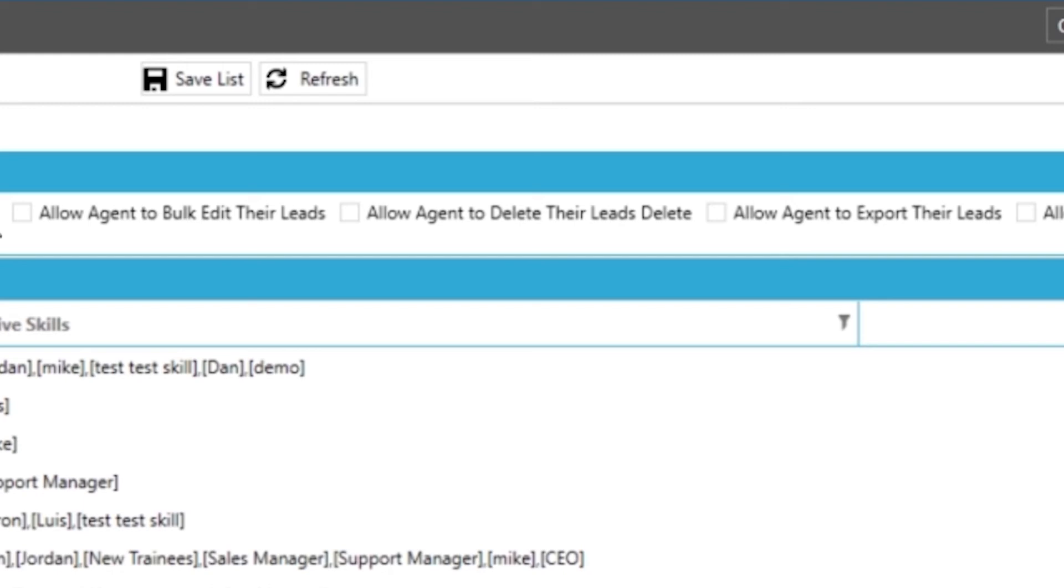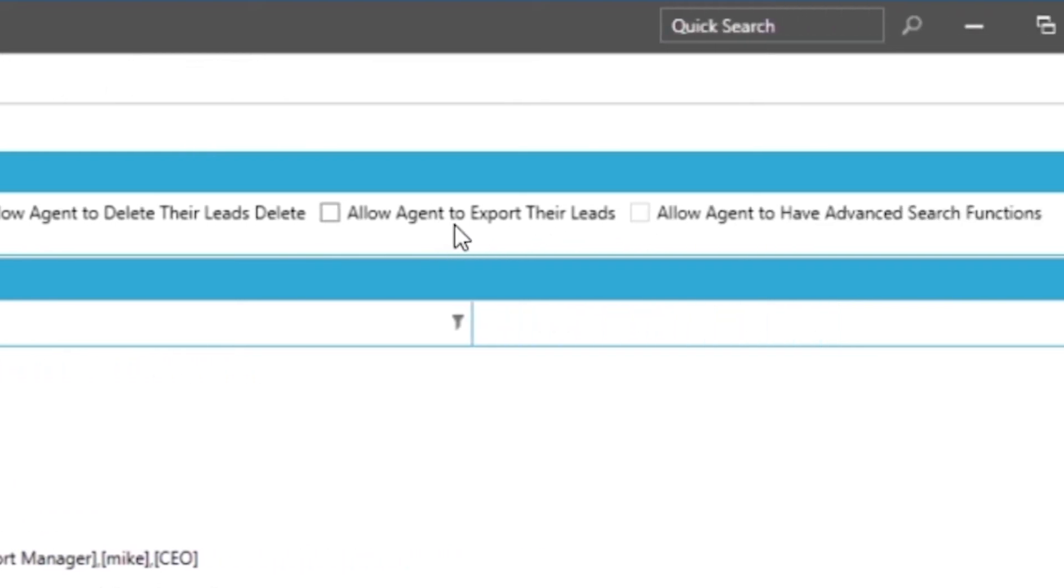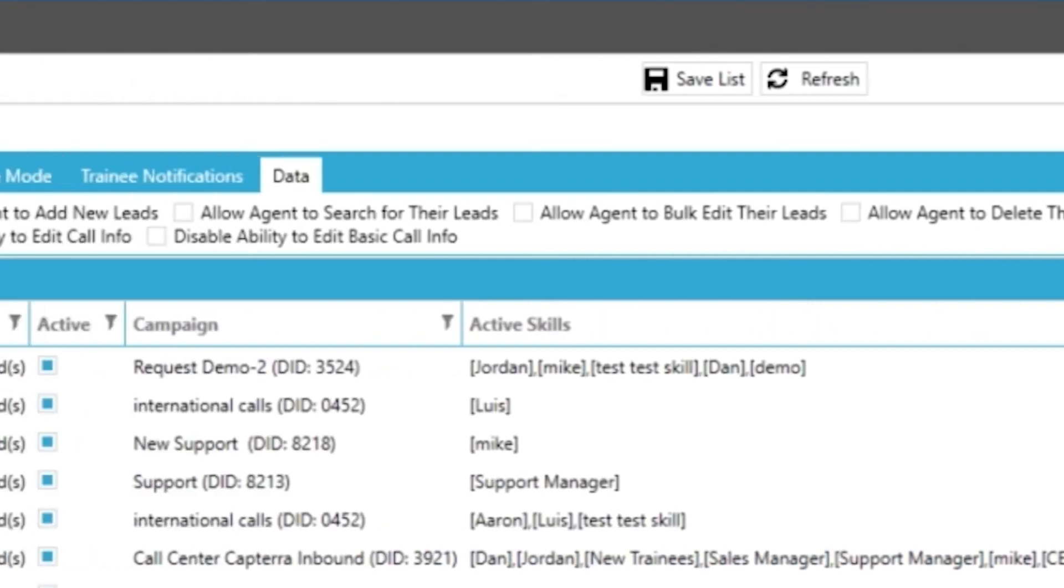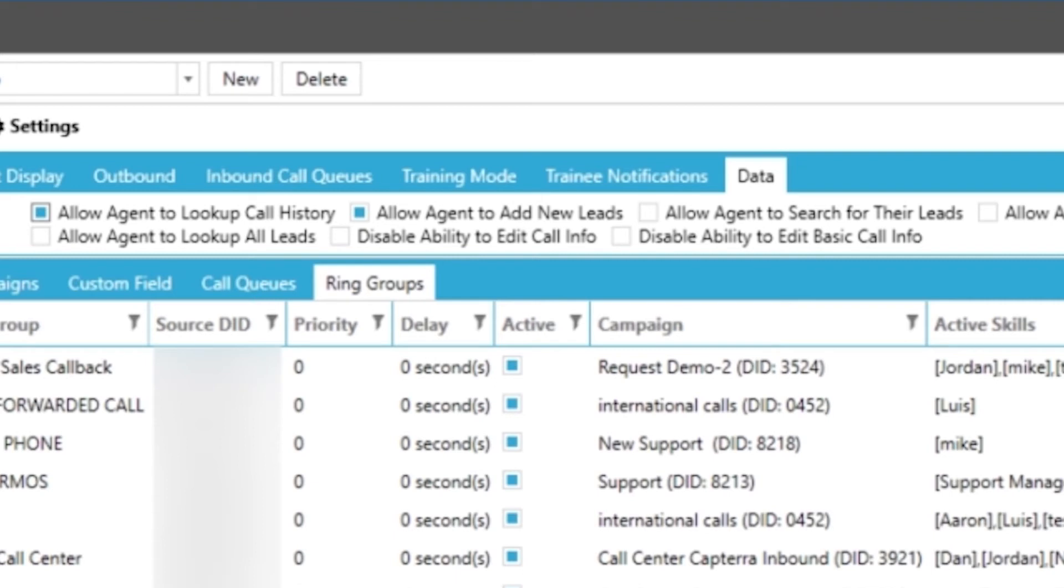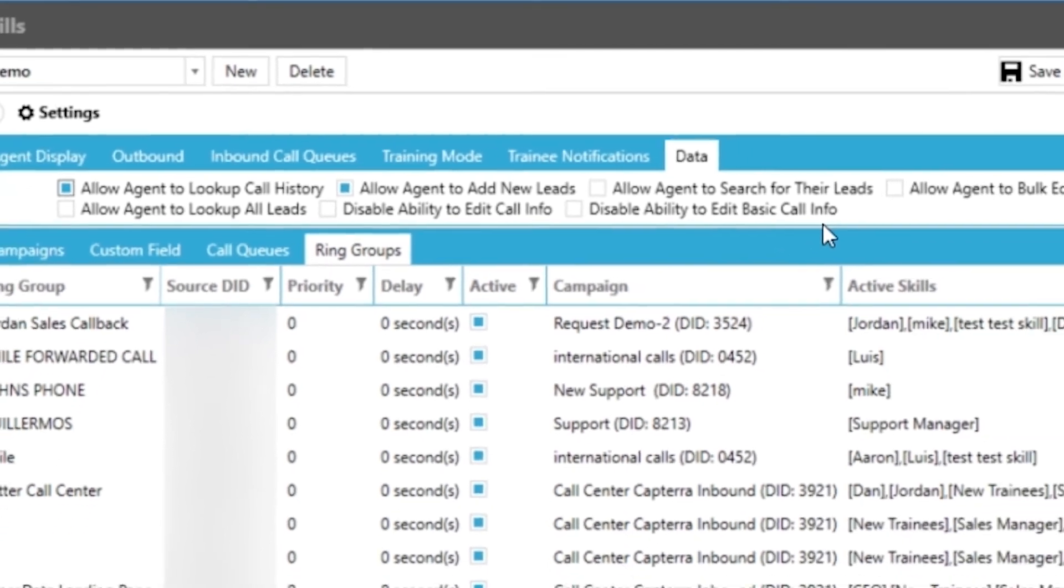You can allow agents to use both edit tools on their own leads in the system. You can allow agents to delete their own leads. You can allow them to export their leads. You can grant advanced search functions to your agents in their quick search. You can allow agents to look up all leads in the system. And lastly you can disable their ability to edit call info in general or just basic call info if you would like.